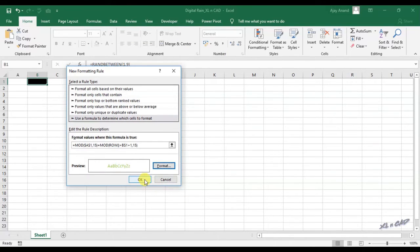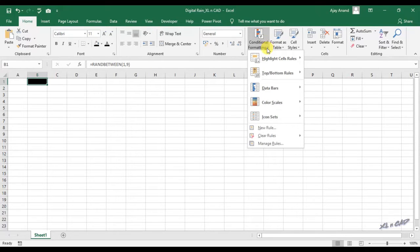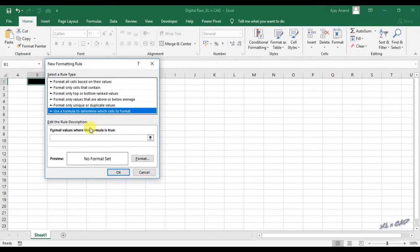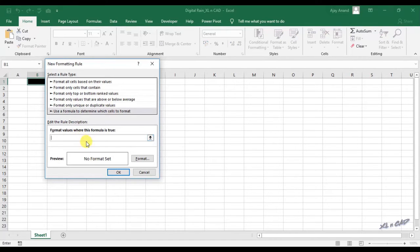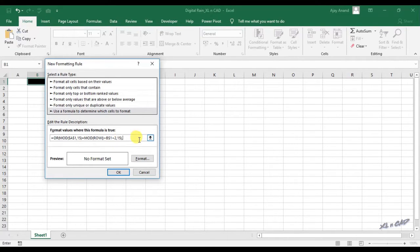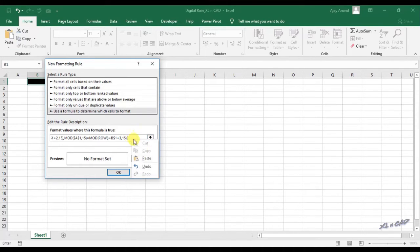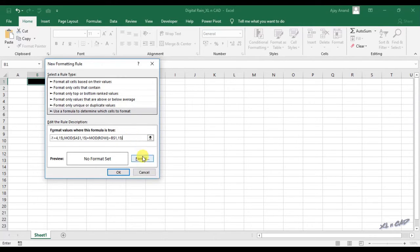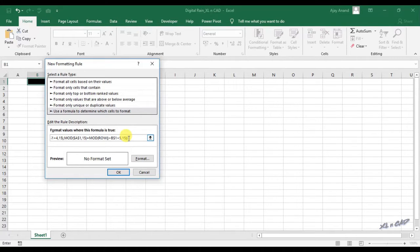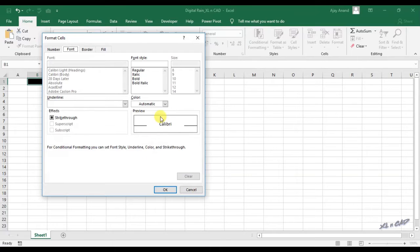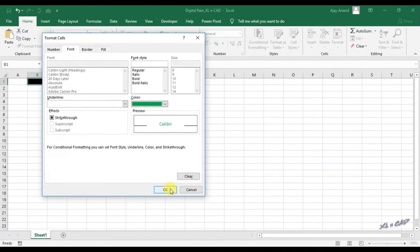Click ok. Now the third and last time, conditional formatting, new rule. Equal OR function, open parenthesis, paste the formula, plus 2 comma, paste the formula plus 3 comma, paste the formula plus 4 comma, and for the fourth and last time paste the formula plus 5, close parenthesis. Format, change the font color to dark green, click ok.